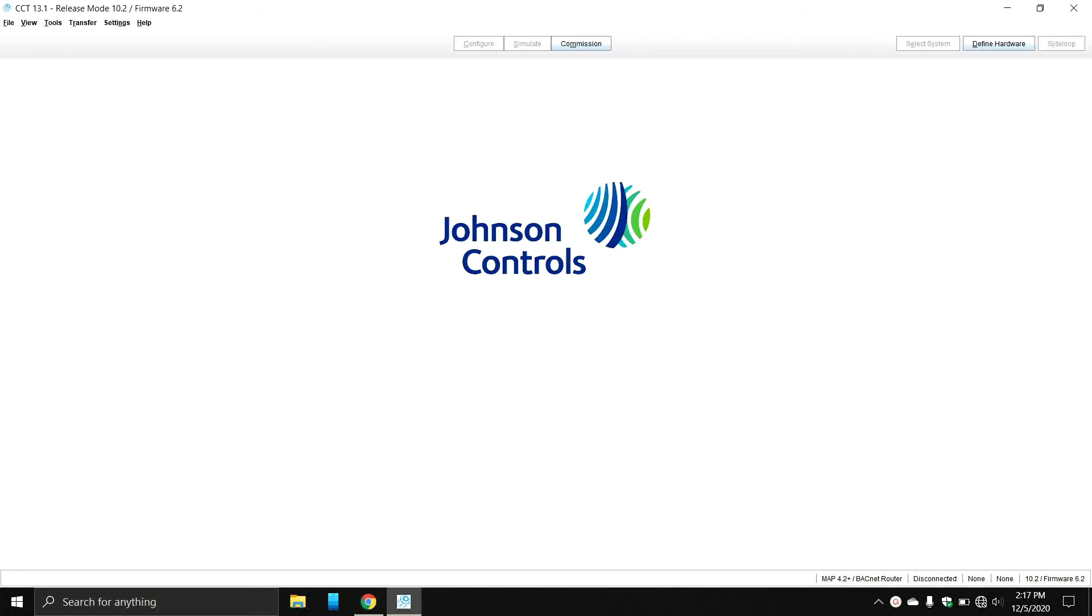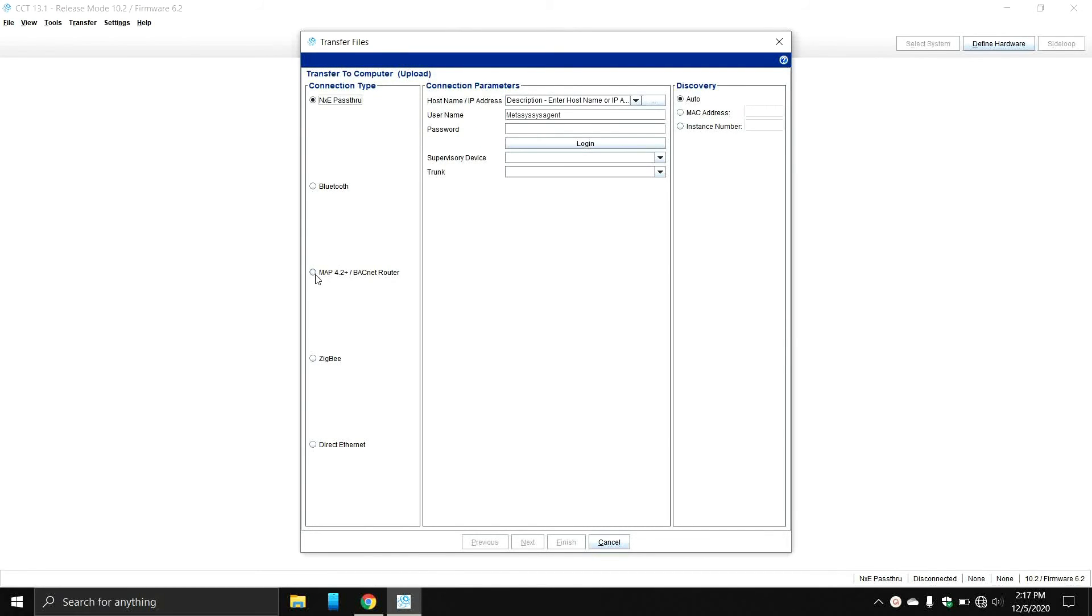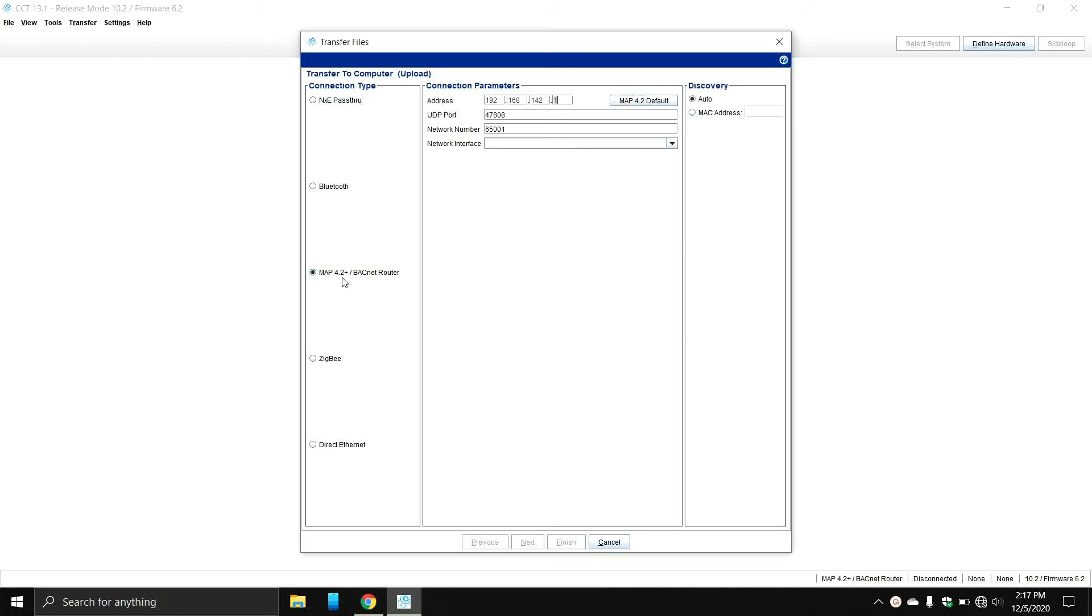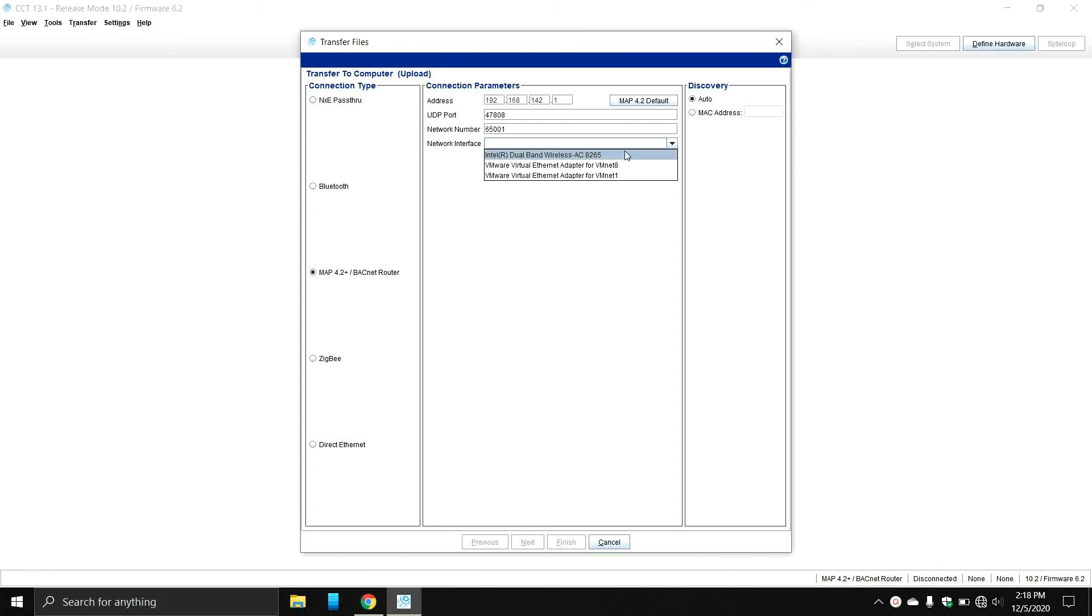Once you're connected to your MAP tool and you're in CCT, the next step would be to test to see if you can upload it. You're going to want to make sure you're right here on the MAP 4.2 BACnet router. Make sure that that circle is checked. You're not on Bluetooth or NXE passthrough. You're going to want to click on MAP 4.2 default and it should fill in these four right here with the IP address, CD port, and network number. In older revisions of CCT, this MAP 4.2 button actually doesn't exist, so you might need to write down these numbers if you ever need to fill these in manually on an older version of CCT.